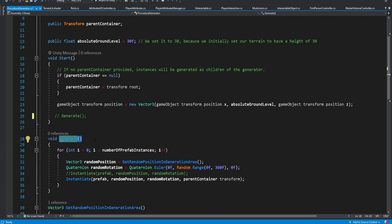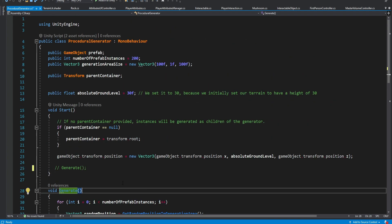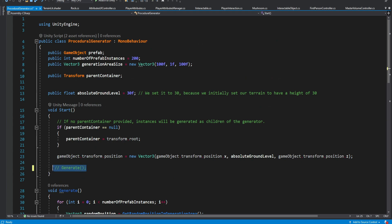So for example you want things to be generated only at certain times or at certain events then you can call this method and it's going to generate these items instead of being generated at the beginning of the game.